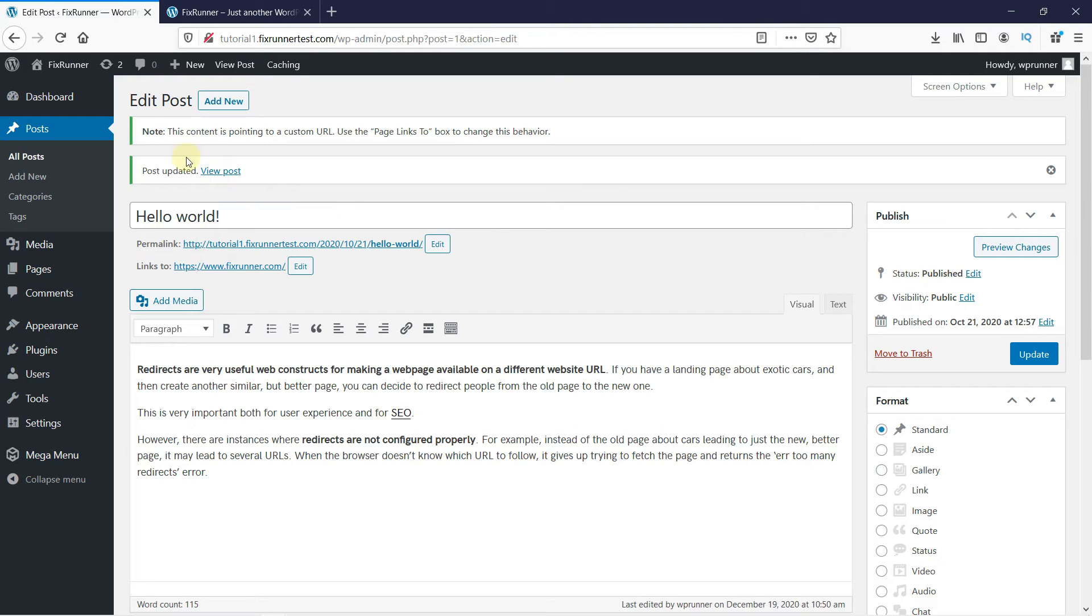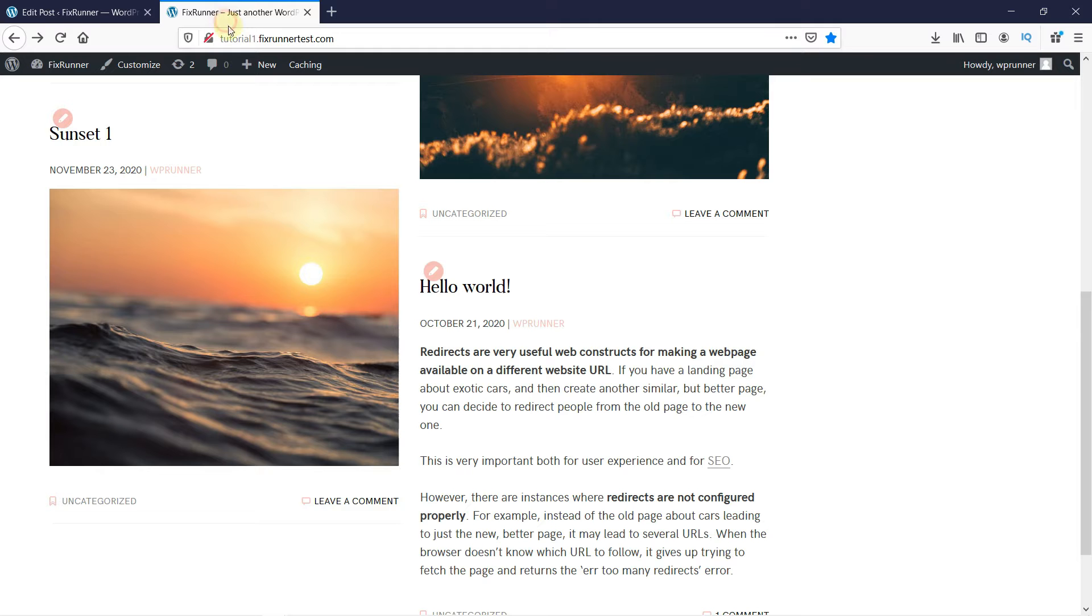And here you can see that there is a note that says that this post contains a custom URL. And let's see if this worked. I'll just reload the page so the changes update.